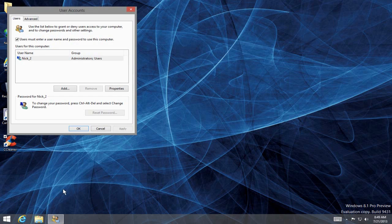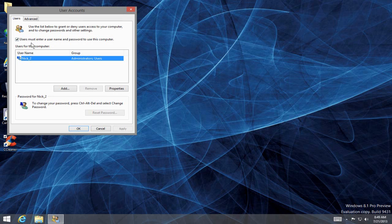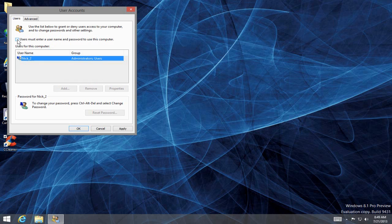That will open the User Accounts window. Highlight the user account that you'll be working with, and then up top here, uncheck 'Users must enter a username and password to use this computer.'